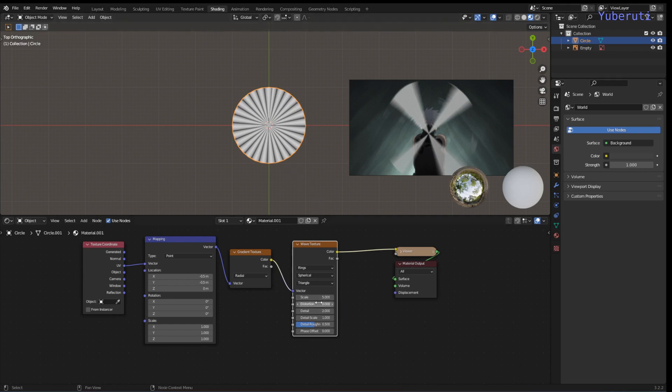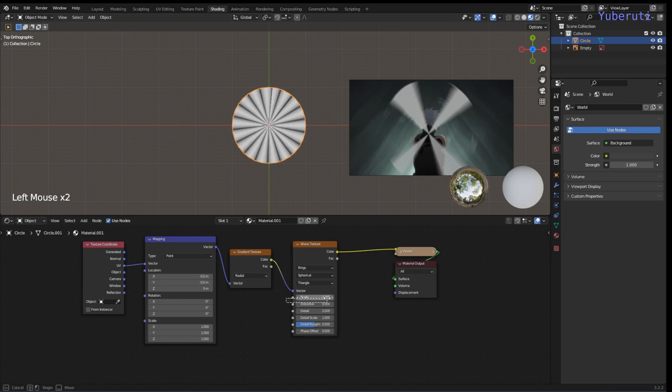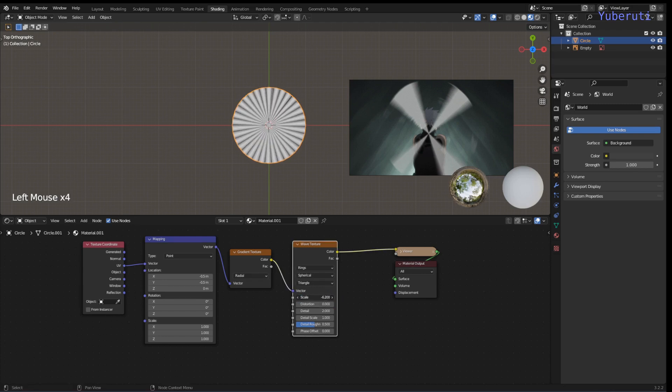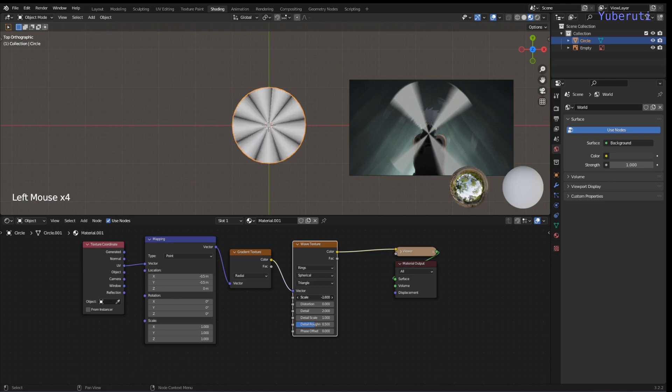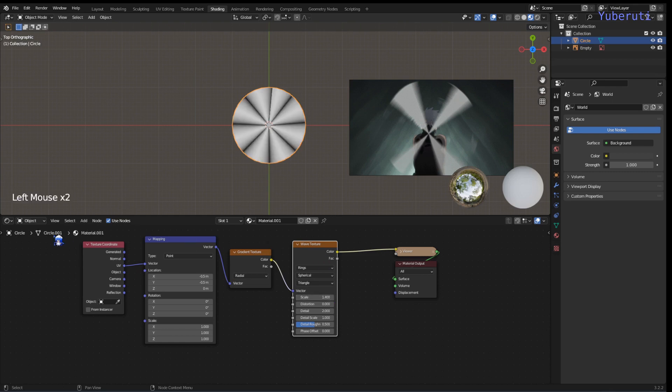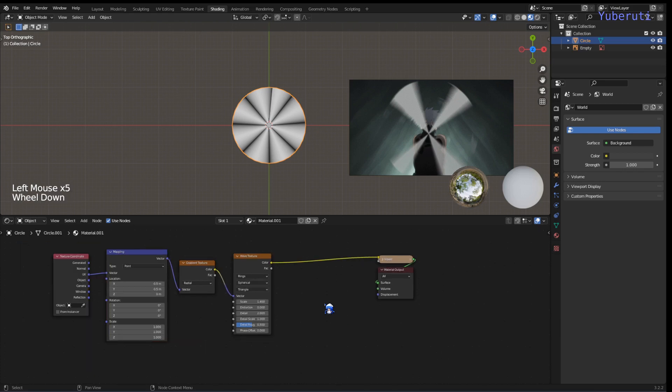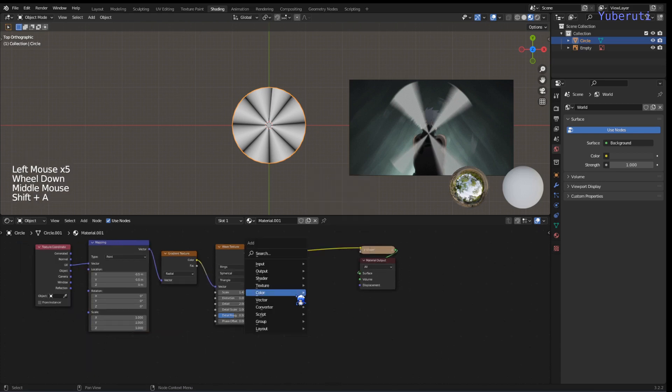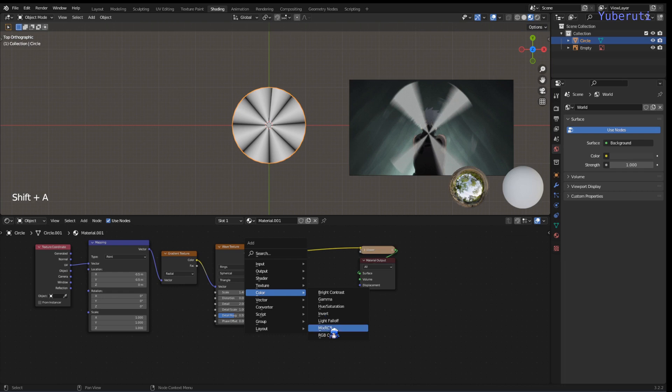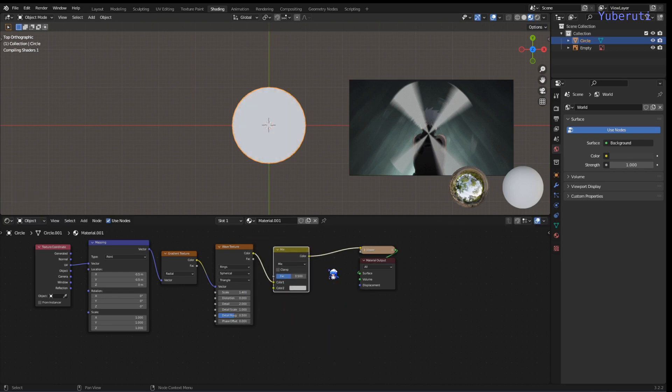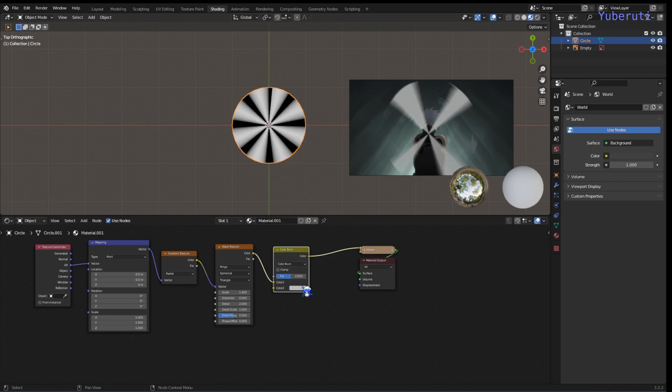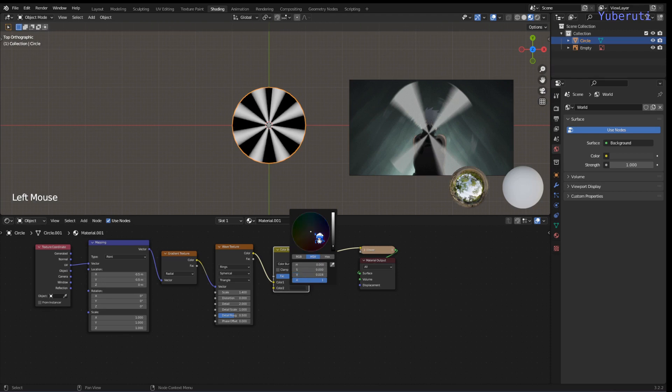Now we can use the scale of the wave texture to control how many things we have on the circle. Okay, so now that we have that, we're going to put in the mix RGB, change this one to color burn, and change the color to black.